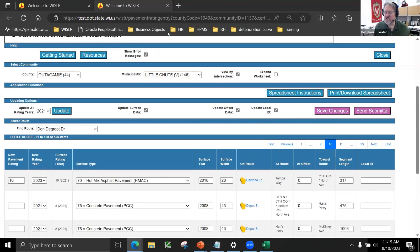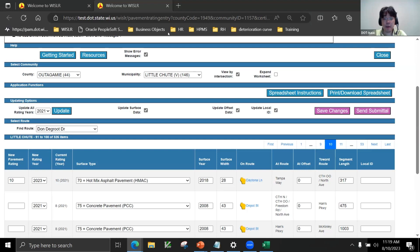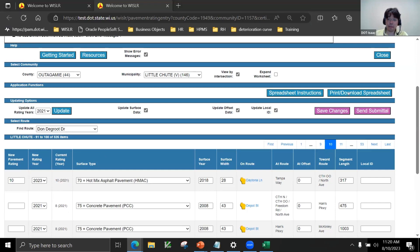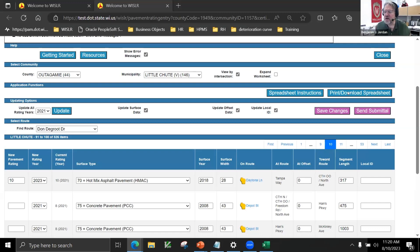Josh G asks: are historical PASER ratings available so we can run reports to show trends to elected officials? That would be something to send to whistlerinfo@dot.wi.gov. Depending on your request, we might want to refine what you're looking for. There are ways to look back, but it's not a one-click process. If you click Print Spreadsheet you can get your most recent ratings, but for historical data it gets more complicated, so contact Whistler and we'll work through it.